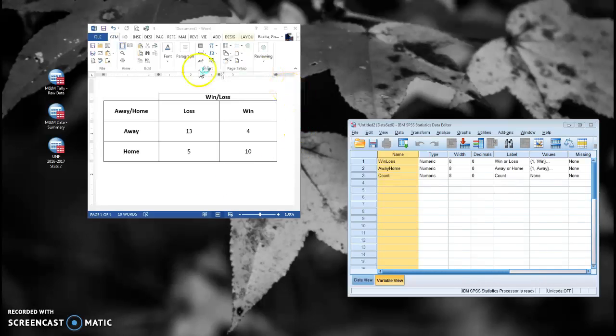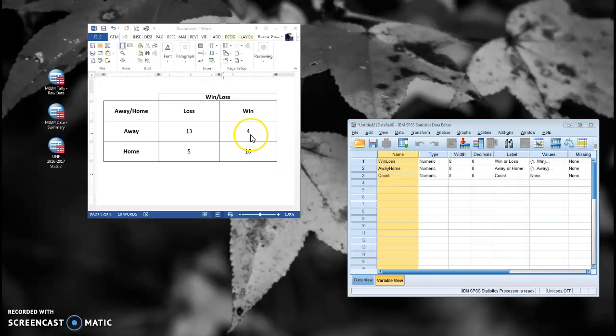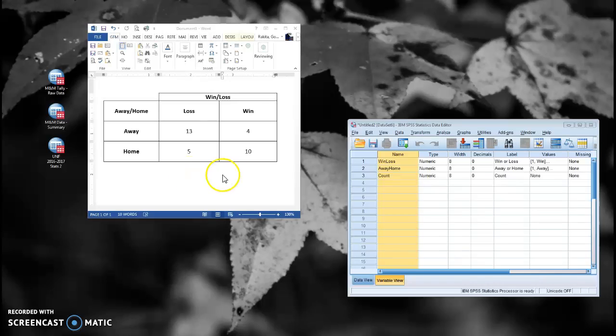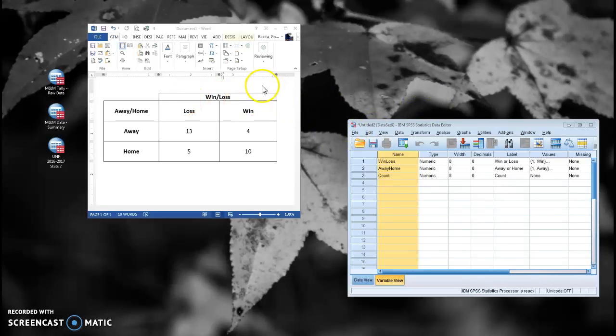So if you wanted to, you could create the raw data behind this cross-tabulation. You'd have four rows that represent the four winning games that we played away and ten rows that represent the ten winning games we played at home. And that gets tedious, and when these numbers are very large, you're creating lots and lots of rows in your table.